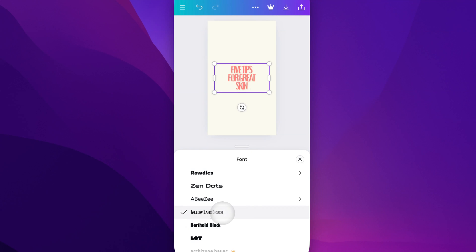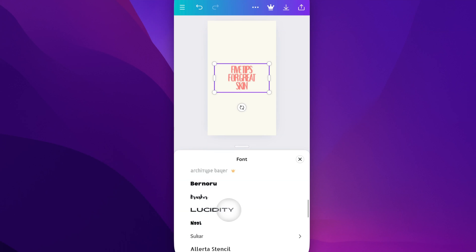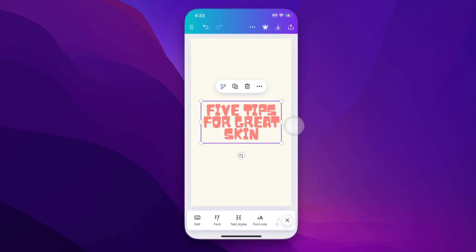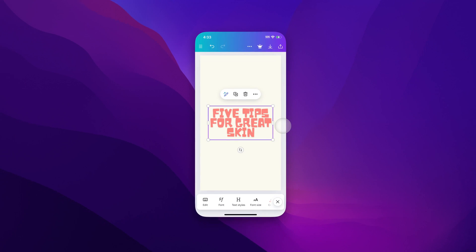You can change the font really easily here in Canva just by selecting different options. Then click off of there and you've got a new font for your design. That's how to change fonts here in Canva.